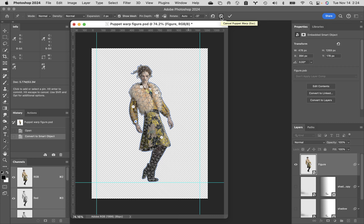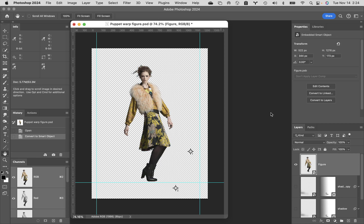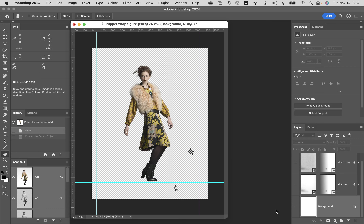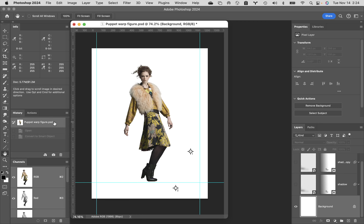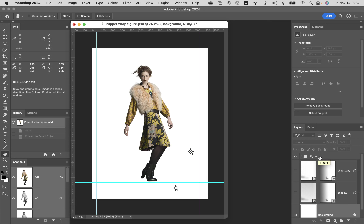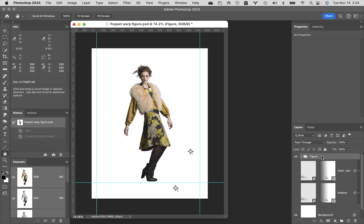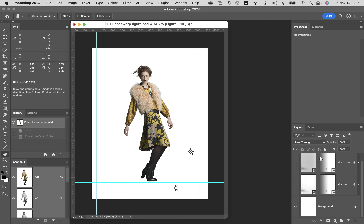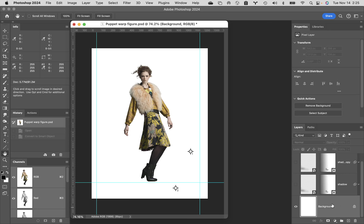If you came in and worked in puppet warp with me, hit the circle with the slash through it in the options bar to jump out. Now let's go back in history to when this was first opened. Instead of just clicking on the figure group and turning it into a smart object, I'm going to do something different — I'll select the figure group and do a merge stamp of everything to add the background to this figure. The merge stamp will happen right above whatever layer you've got selected.